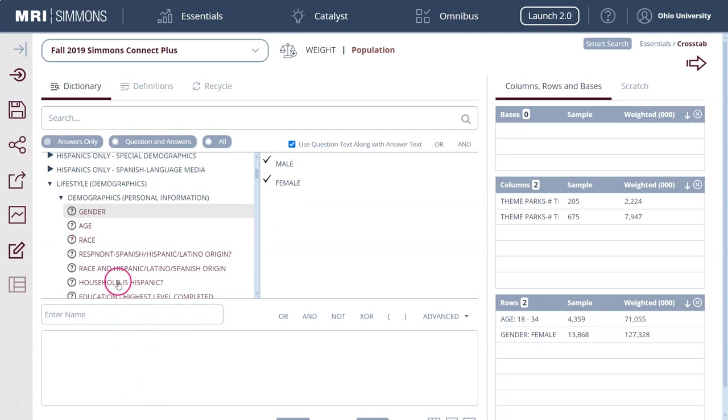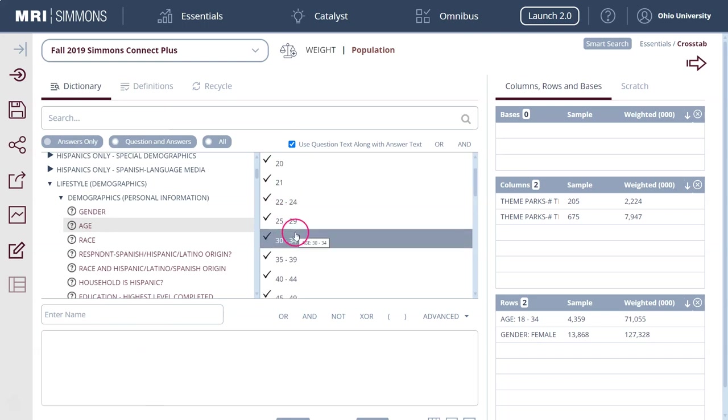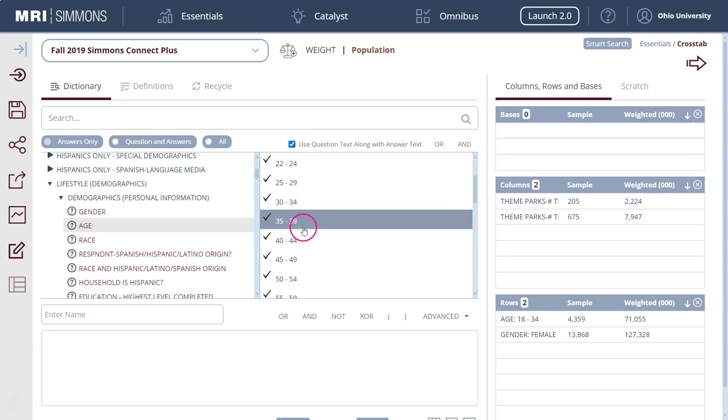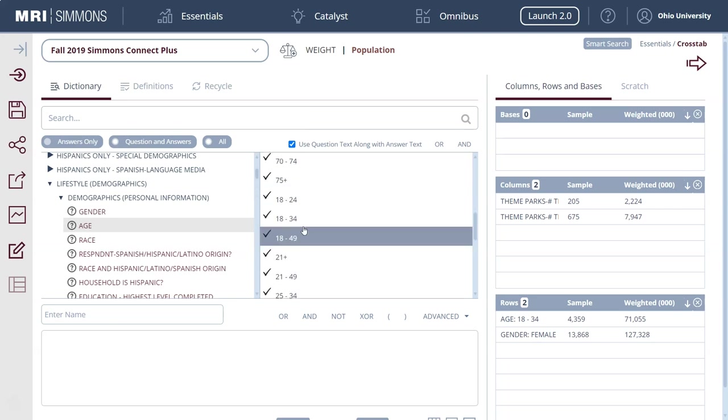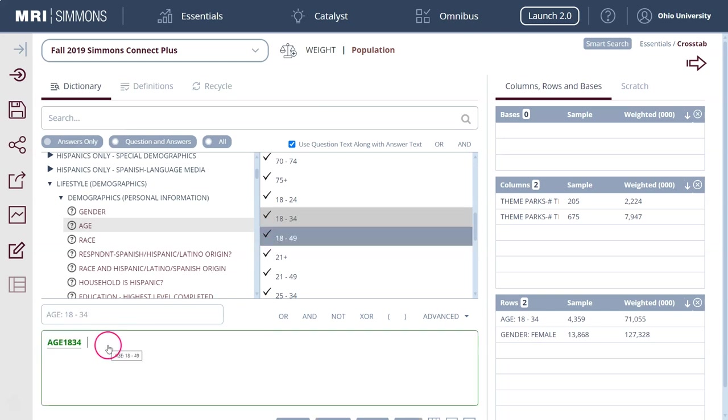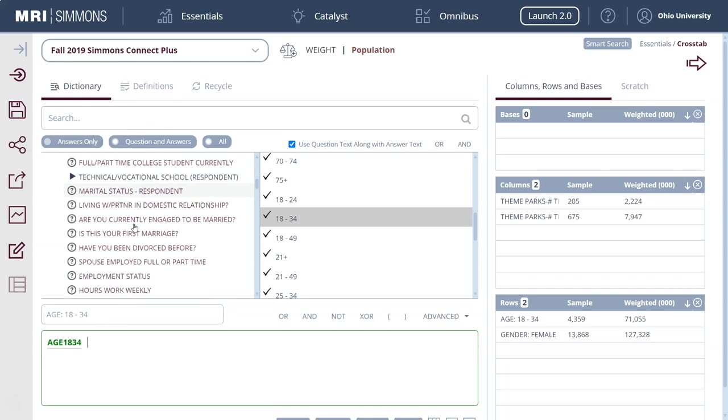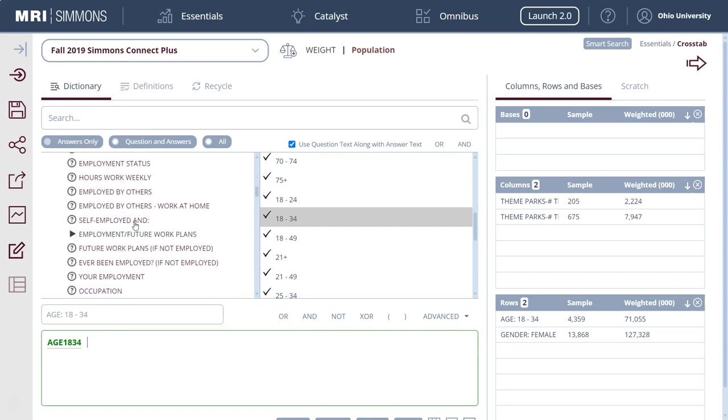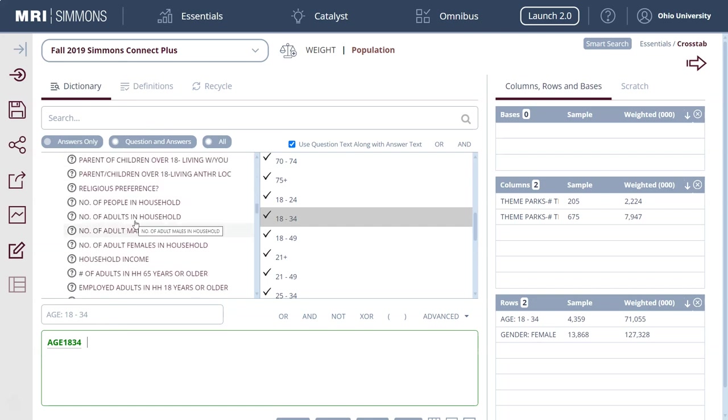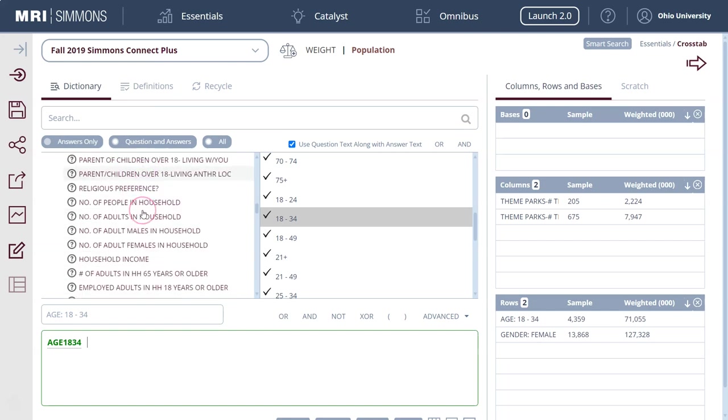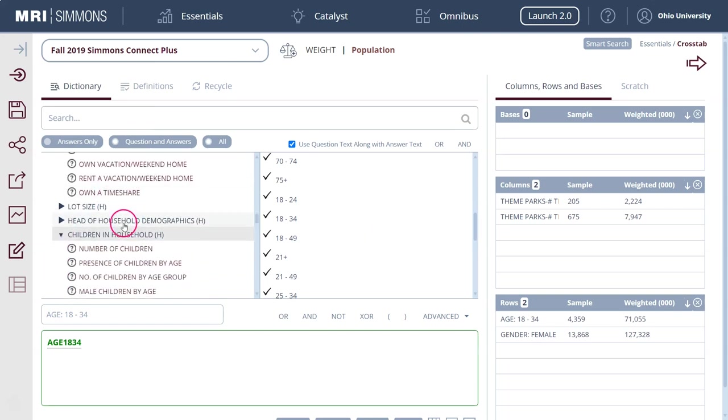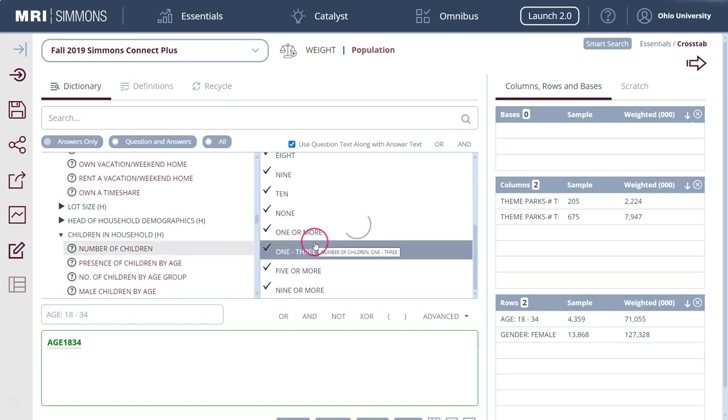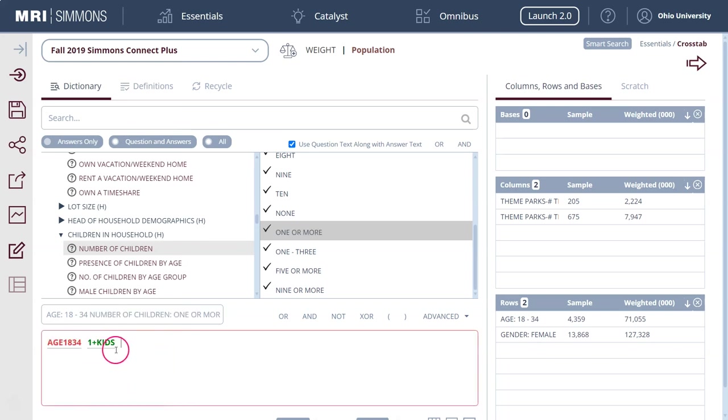If we go back to age here, let's do our 18 to 34 year olds. We can drag that down here and then maybe we want to just do 18 to 34 year olds with kids. We can scroll down and I believe the kids are, we've got parent or guardian of any children under the age of 18. We can say one or more children. You'll see once I did that this box down here changes.